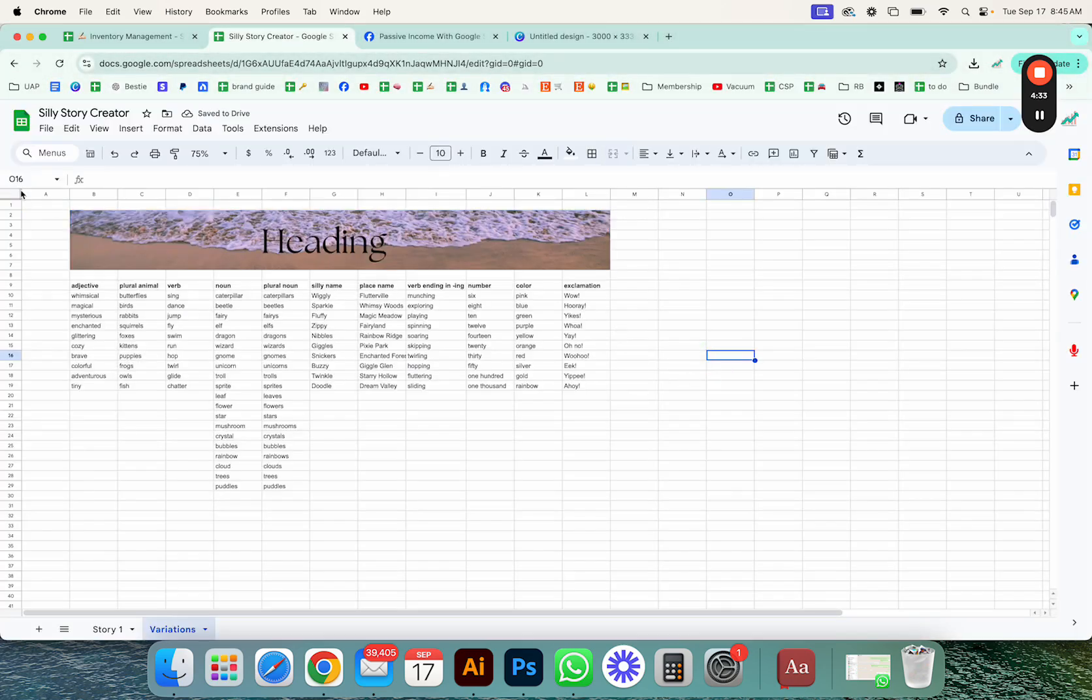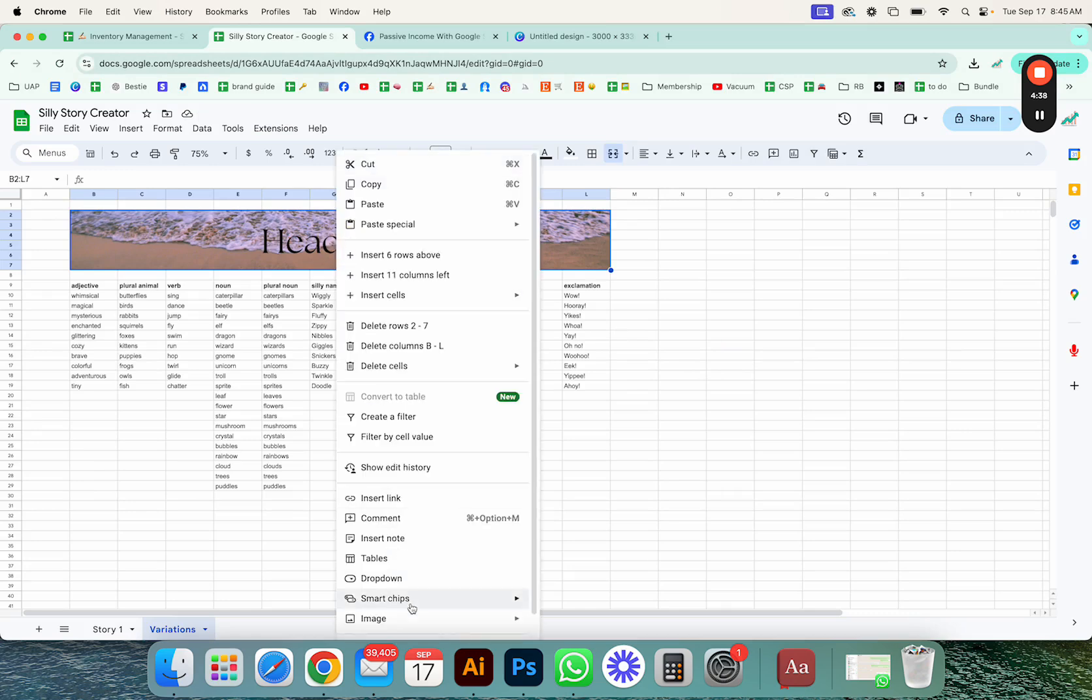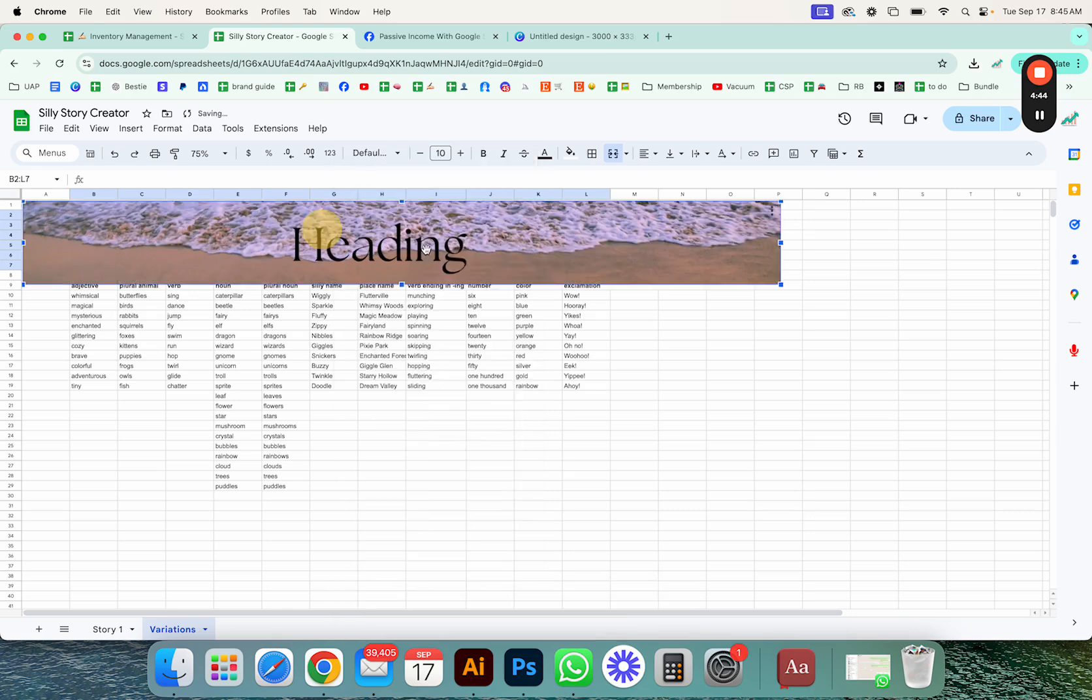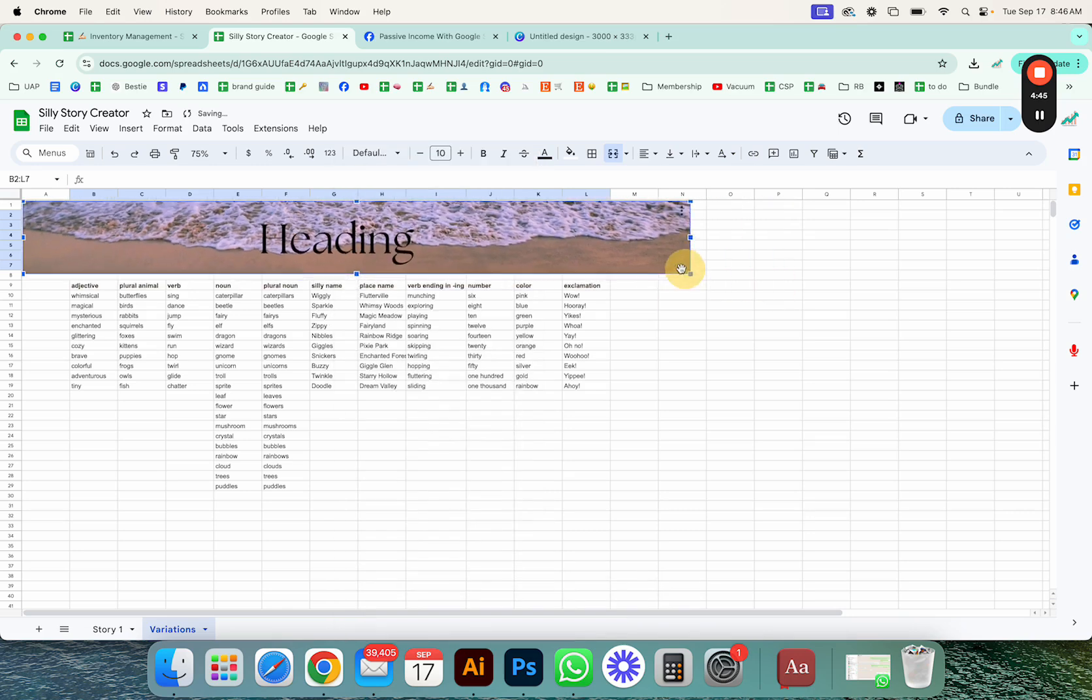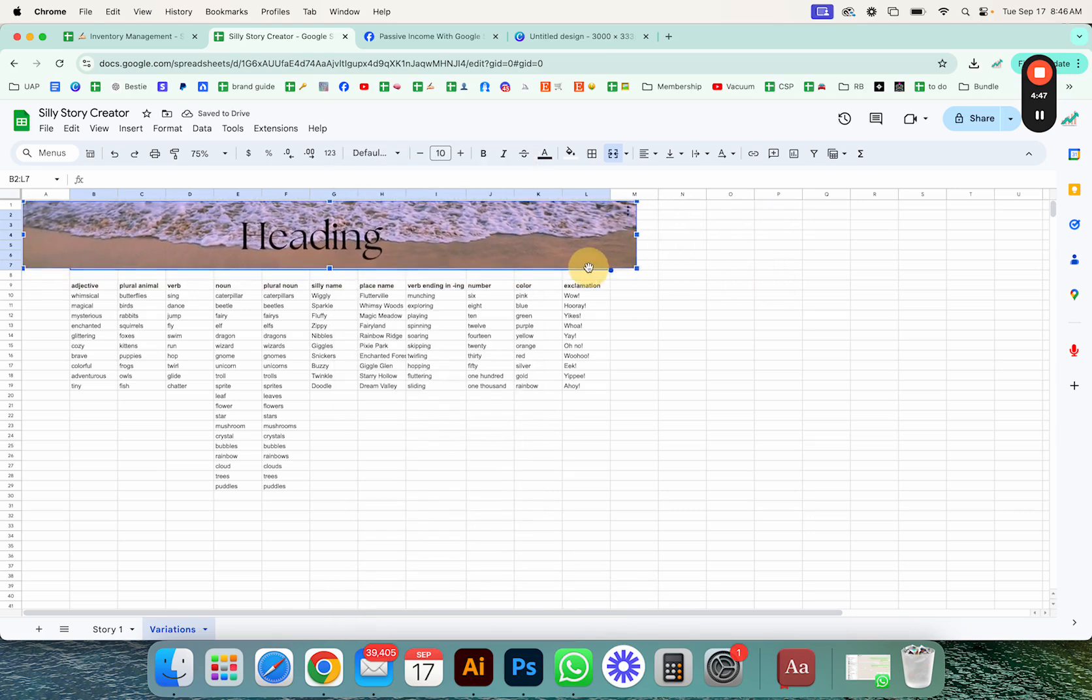There you go. Now you have your heading right here. And if you don't want that in the cells, if you want, you can do image and then put image over cells. And then here you can adjust the size that you want.